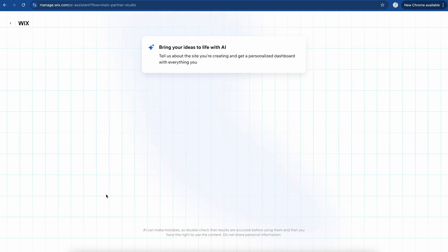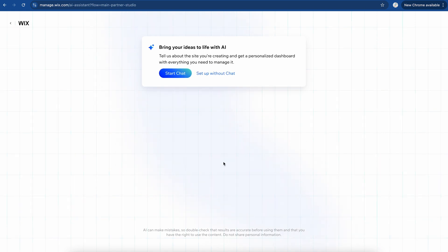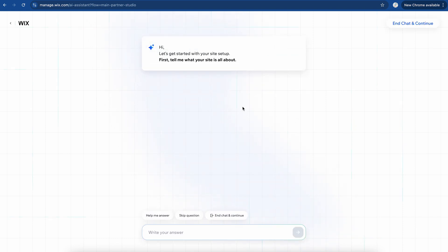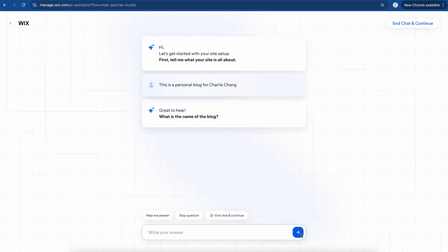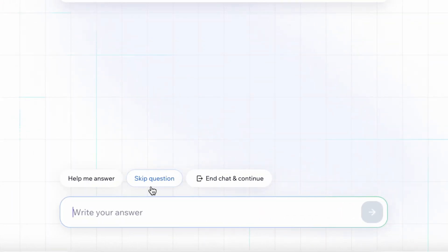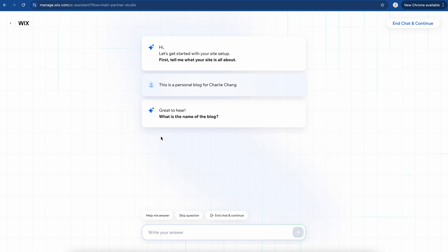Here you'll see that there's actually a really cool AI feature with Wix. This was introduced quite recently, but essentially you can tell them what you're trying to build and it's going to build that foundation for you. We'll go ahead and click Start Chat. You're going to tell the AI what your site is about. You can skip the question anytime you want, and you can also end the chat and just continue with selecting a template if you want to do it that way. I'll just run you through this AI chat feature.